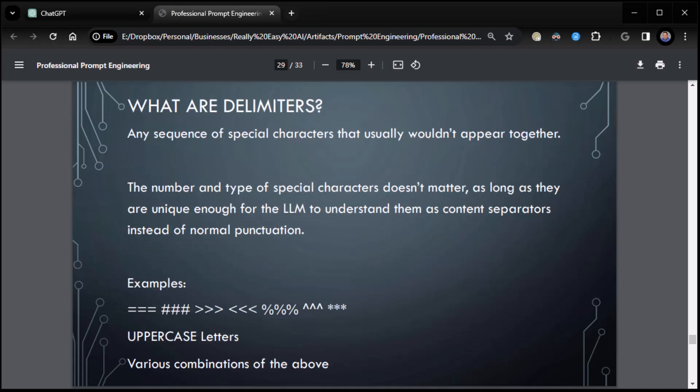So what are delimiters? They're basically any sequence of special characters that usually wouldn't appear together. The number and type of special characters really doesn't matter. Just make sure they're fairly unique. As long as they are unique enough, you're fine. Here's some examples I give. You can use uppercase letters, symbols, various combinations, and I actually use a combination of both. I find that it helps me the most.